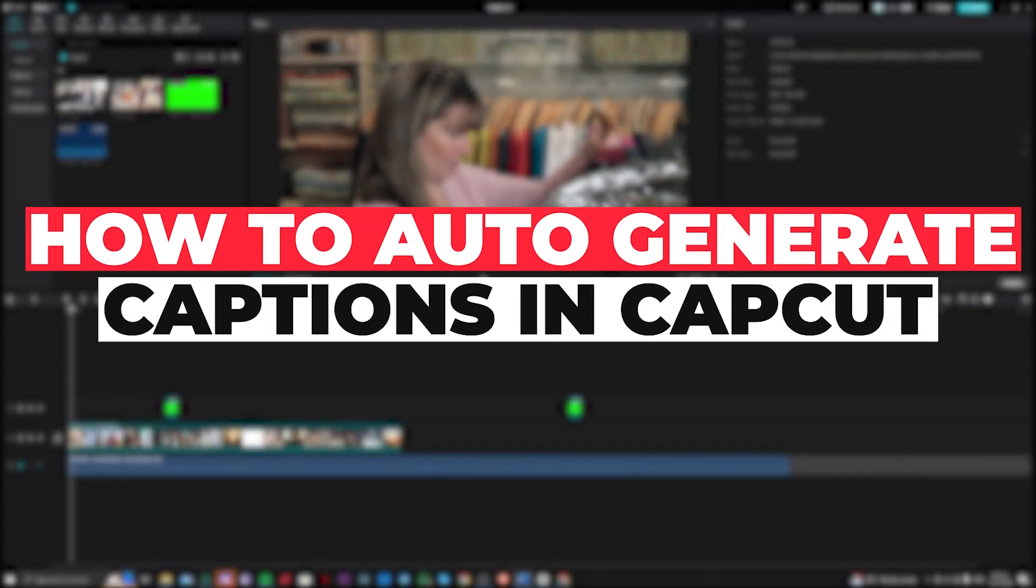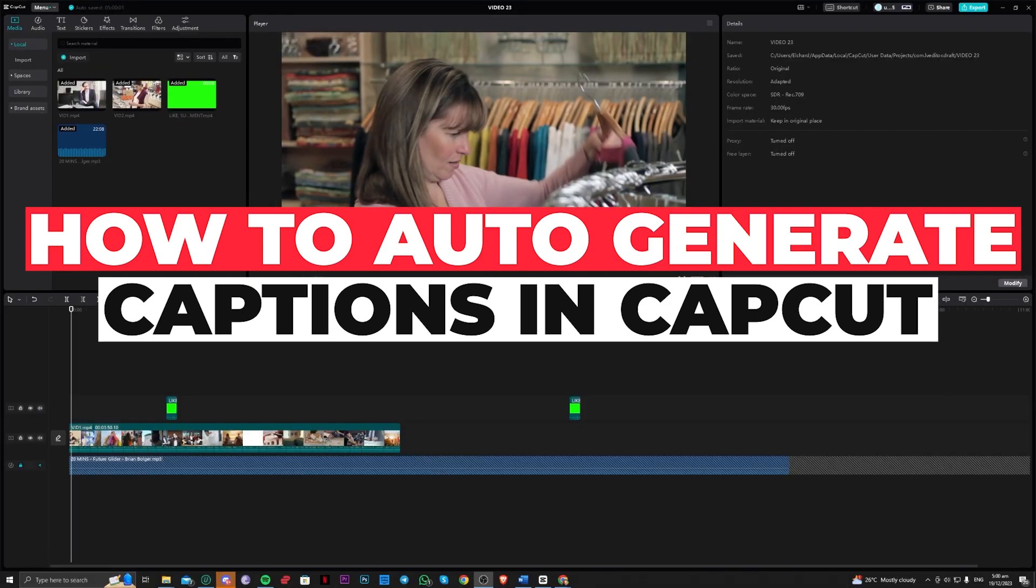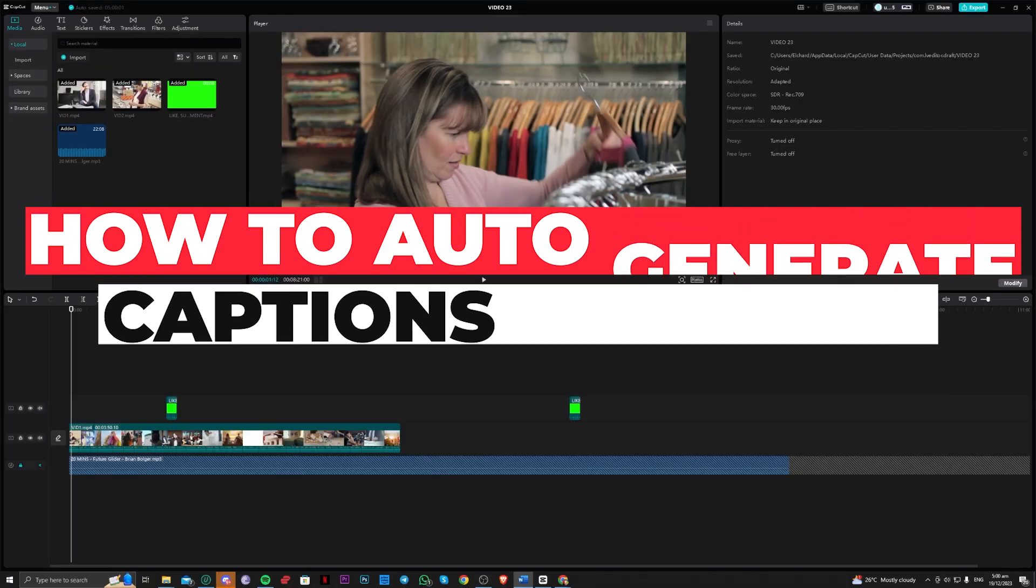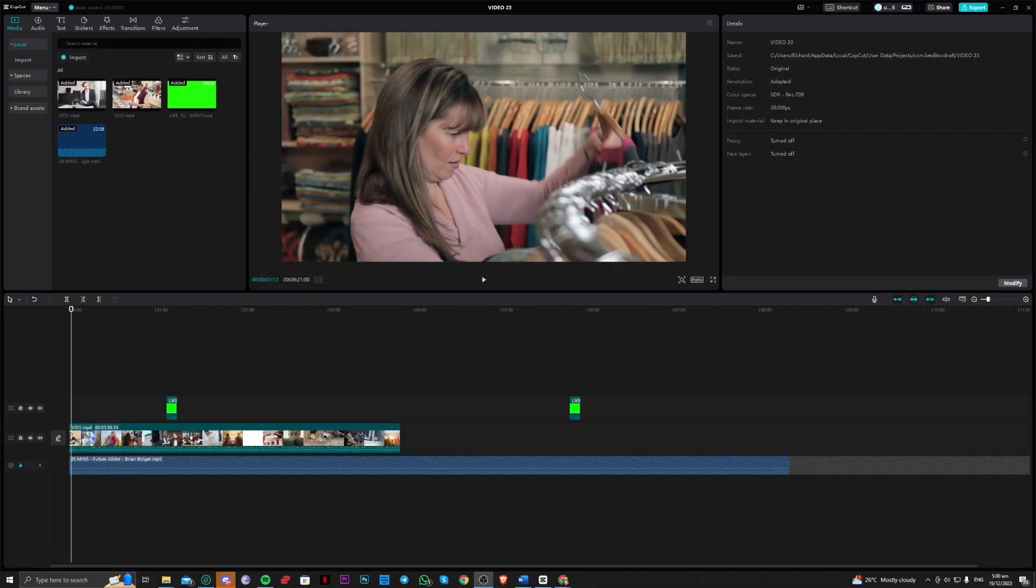Hi guys, in this video let me teach you how you can actually generate or make automatic captions on any video on CapCut for free. So without further ado, let's get right into it.